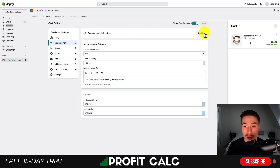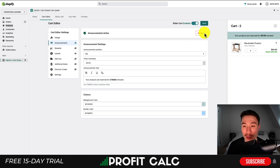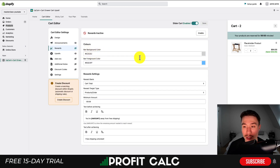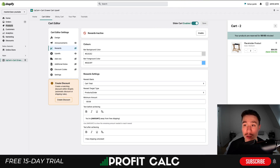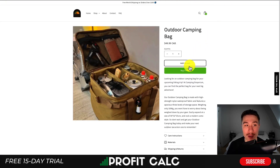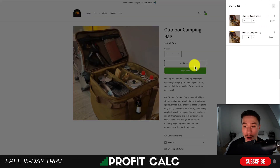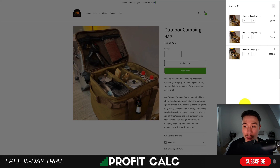I'm also enabling the announcement bar with a timer saying products are reserved — I'll set it to five minutes as an example of the app's features. There are also rewards for free shipping depending on the reward threshold, but I'll leave that empty for now. To show it in action: going to the demo store preview, when I add a product to the cart you'll see 'You'll love this' at the bottom — that's the upsell — and you can easily add that item to the bag as well.